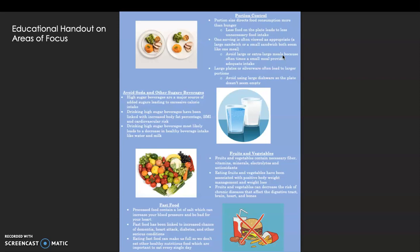For fast food: processed foods contain a lot of salt, which can increase blood pressure and be bad for your heart. Fast food has been linked to increased risk of dementia, heart attack, diabetes, and other serious conditions. Eating fast food can make us full, so we don't consume other healthy, nutritious foods that are important to eat every day.